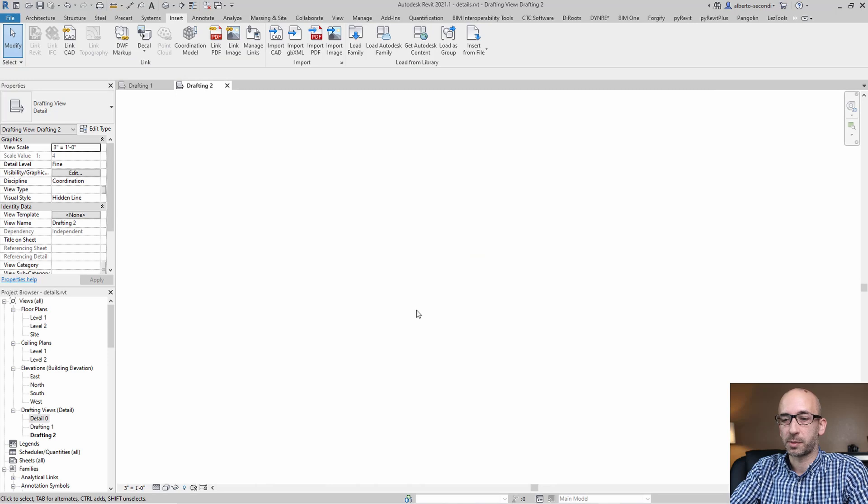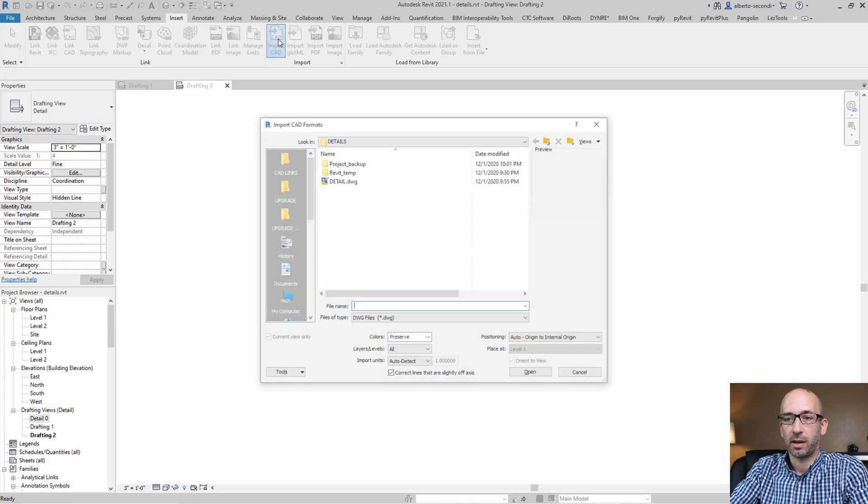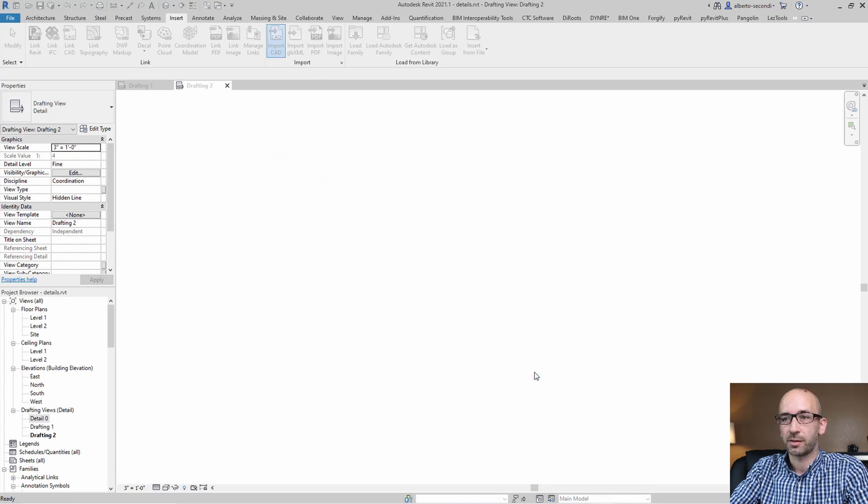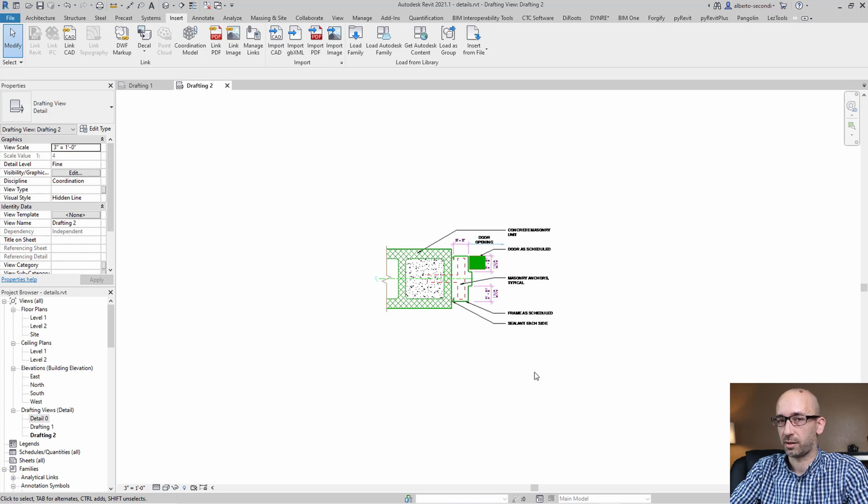At this point, we're ready to insert import CAD, and this is really one of the few situations in which I would actually import a CAD file, otherwise I would link.